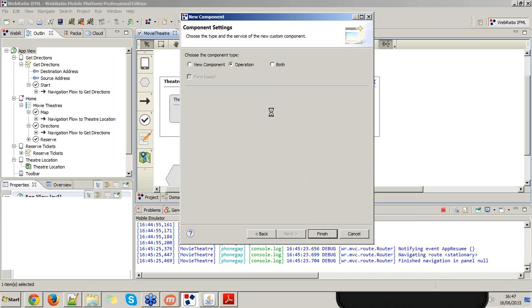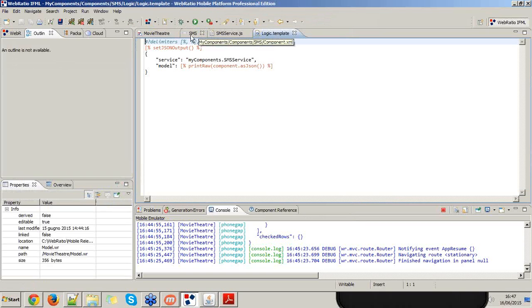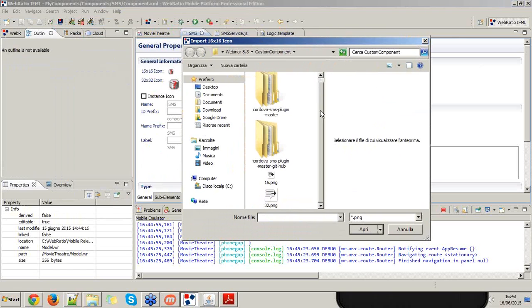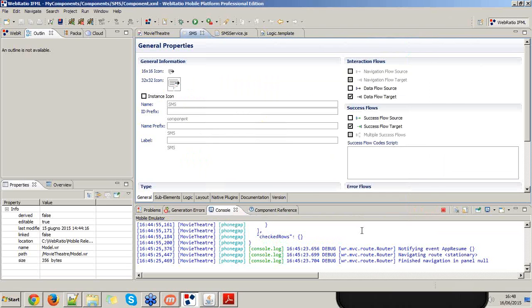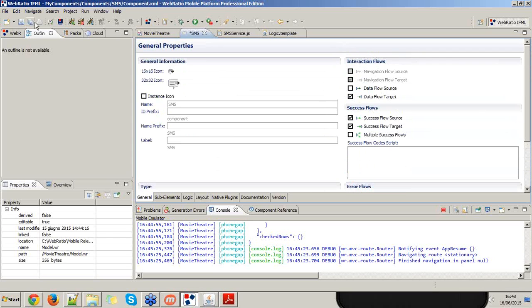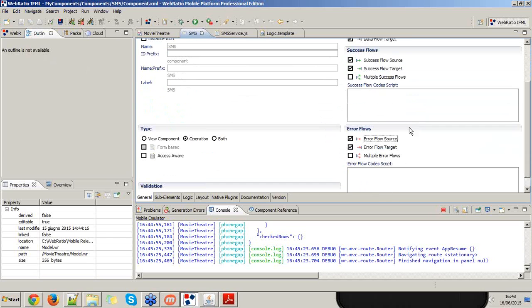When I press finish, I will see three files opened in WebRatio. The first is the starting point for developing a custom component — the component XML file, which takes the same name as the component. From here I can set up an icon for the component — I need to provide a 16px icon and a 32px icon. I also need to declare that my component will be source of a success flow and an error flow, since the runtime execution may succeed or throw an error.